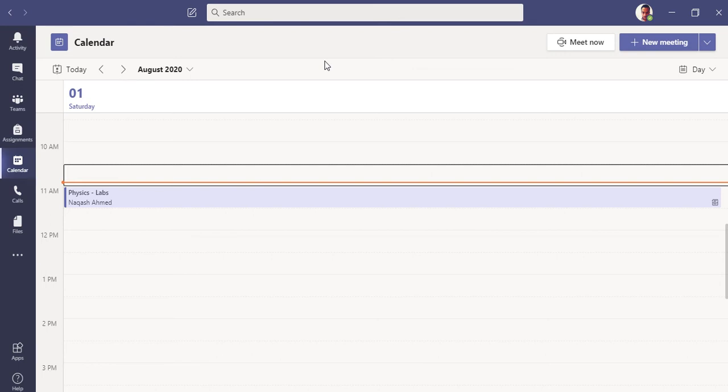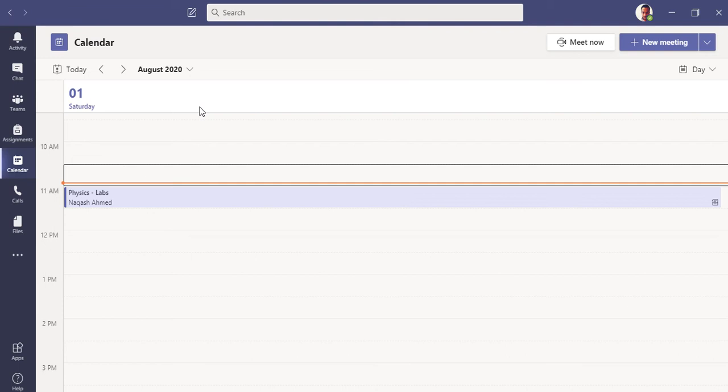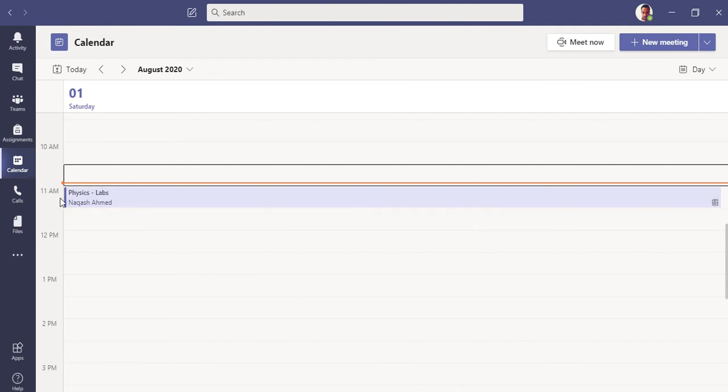I'm here right now in my Microsoft Teams desktop application. If you're using web client application, that is also fine. So I have already set up a meeting to be here at 11 a.m., Physics Lab, as a teacher.